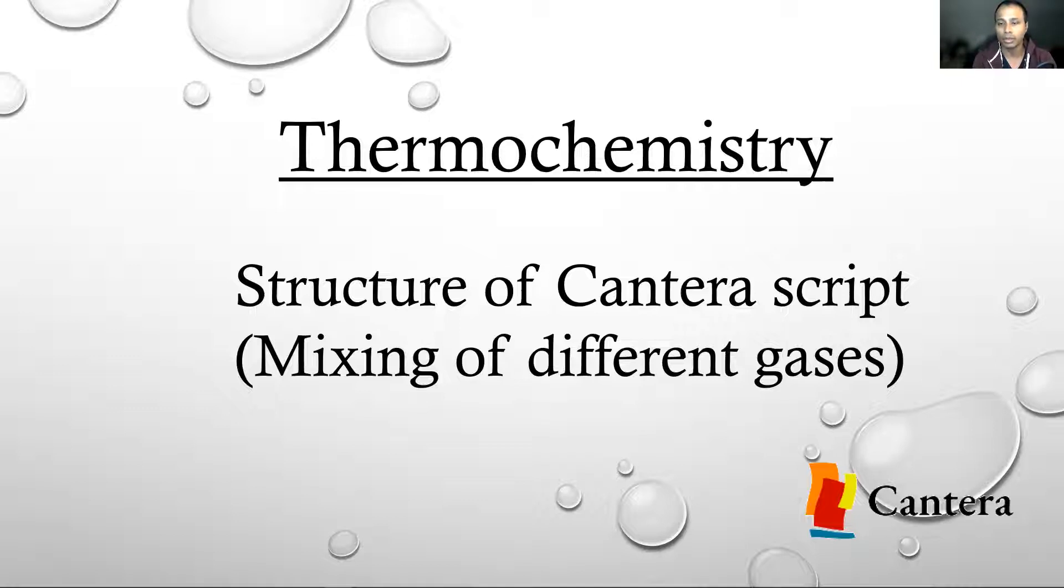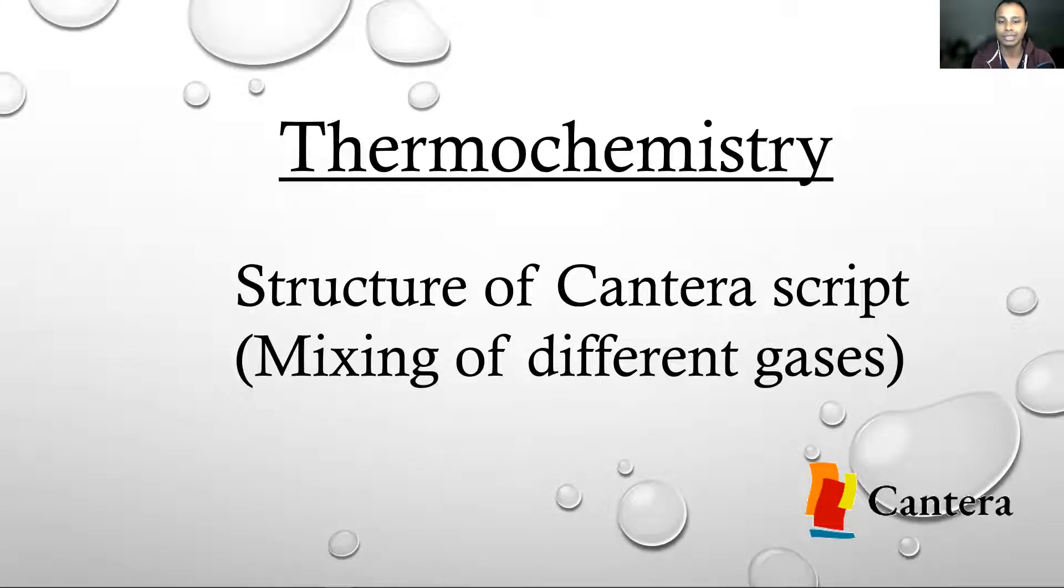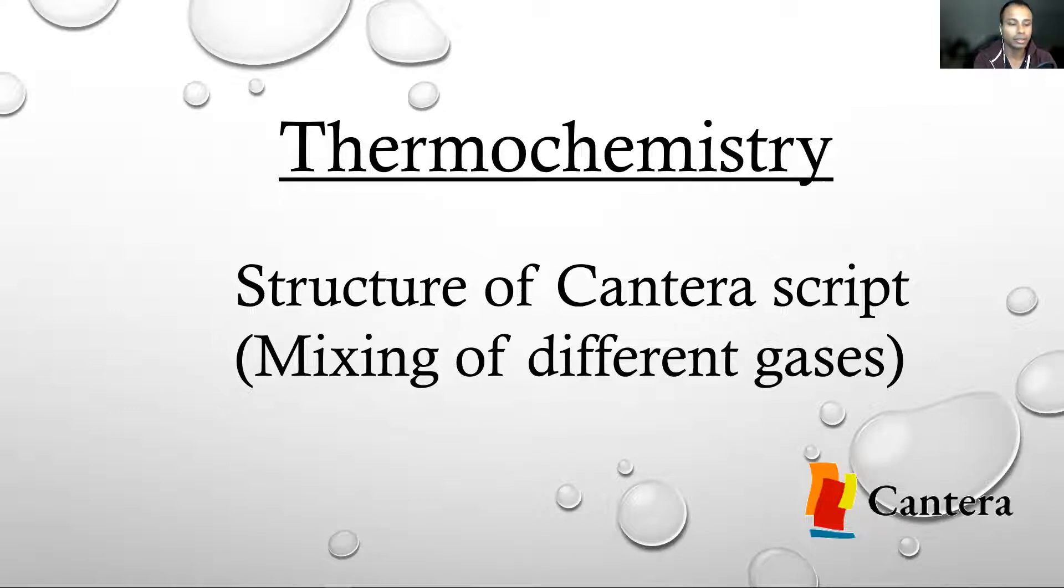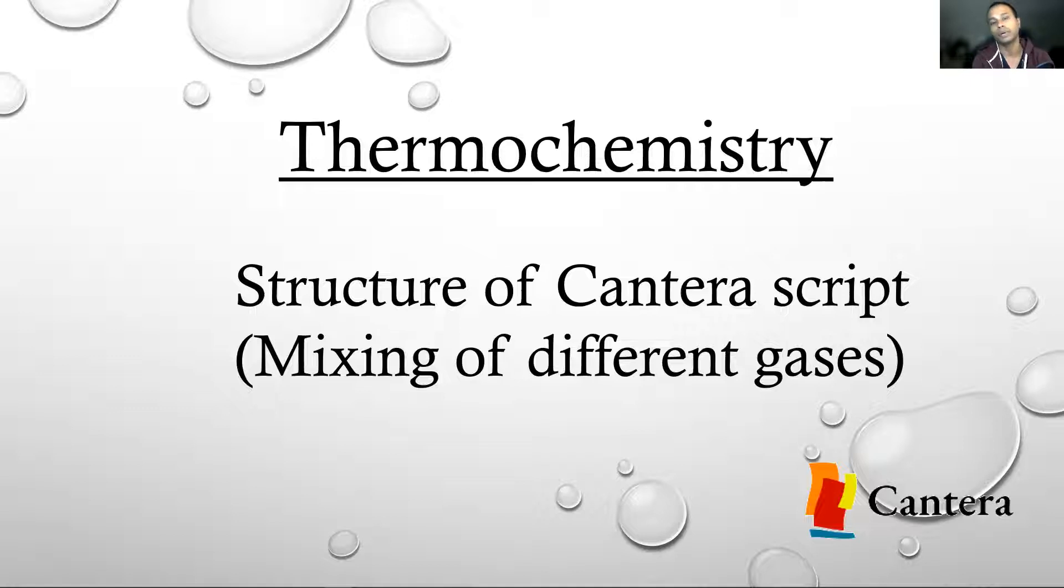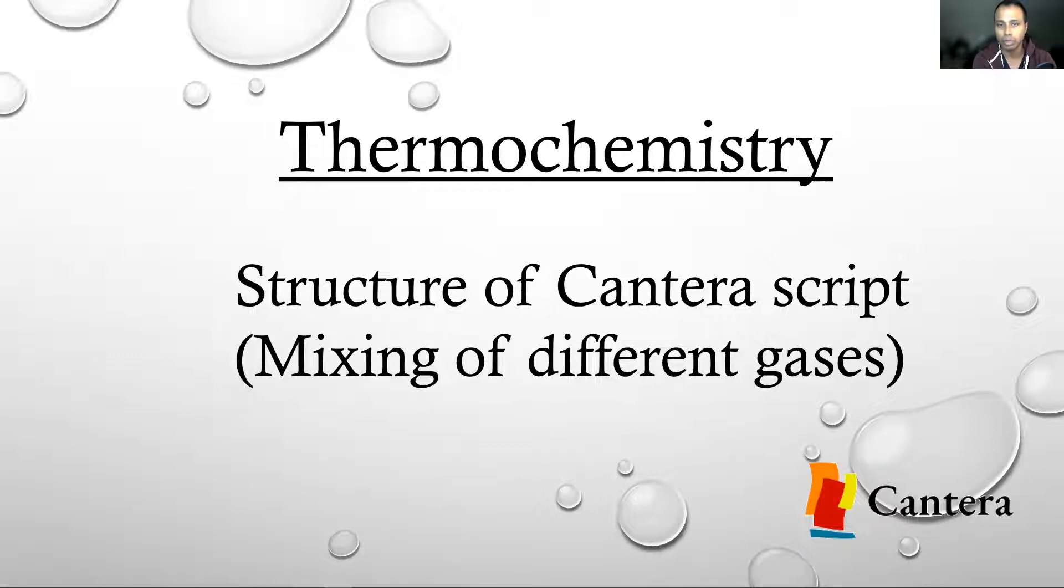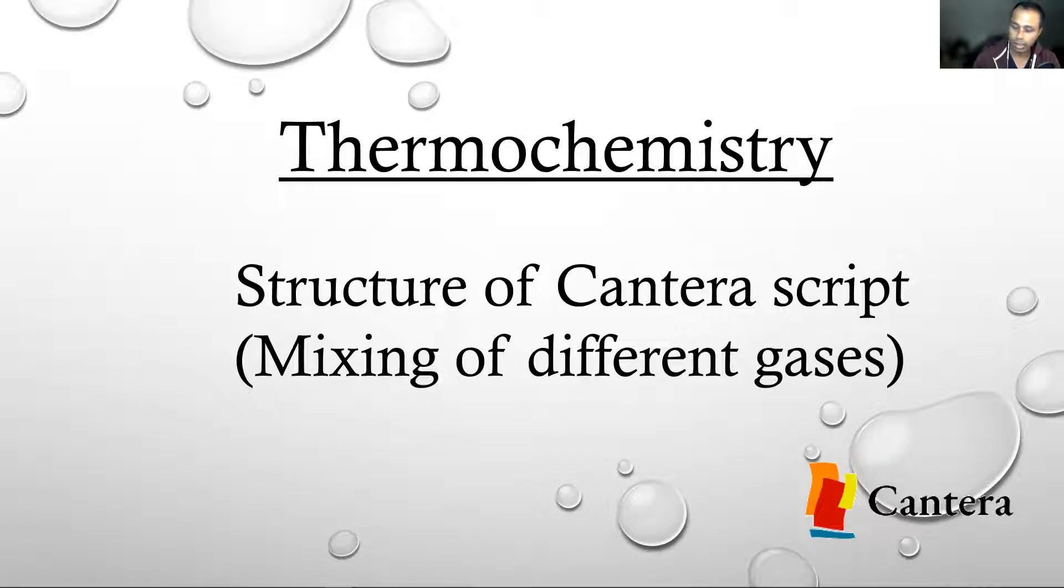I will also use this lecture to make you understand the structure of a Cantera script. There are some essential lines of code that you will always be writing in any script, and I'll give you a rundown of exactly how the flow of logic goes in a Cantera script. We will do this through an example of mixing of two streams of gases.